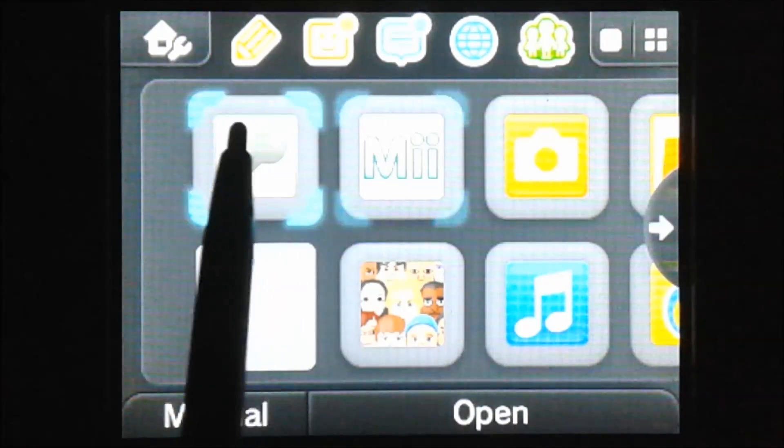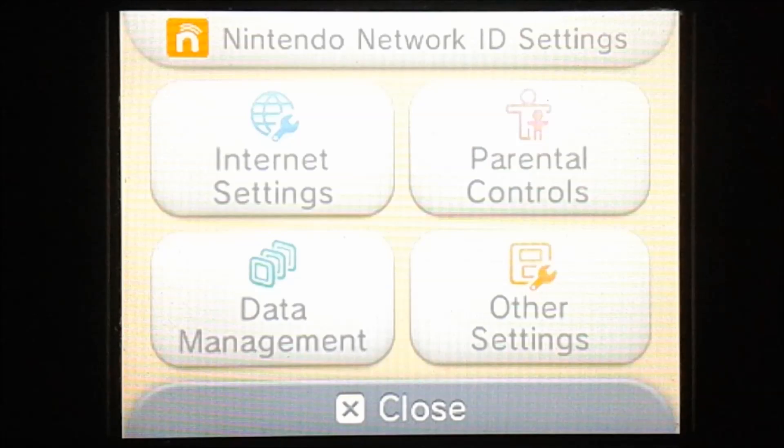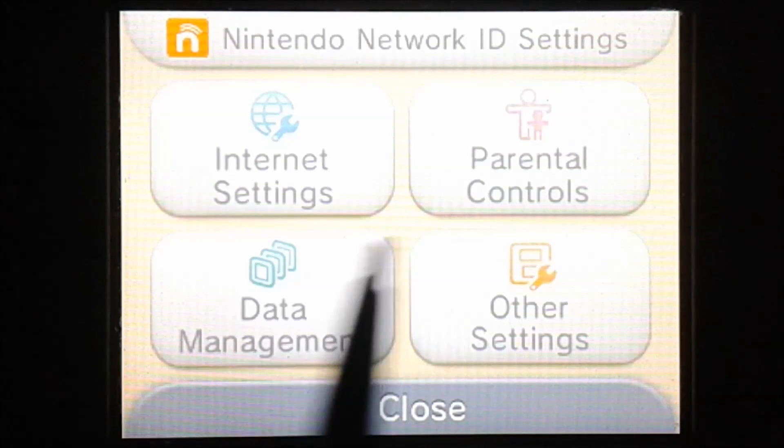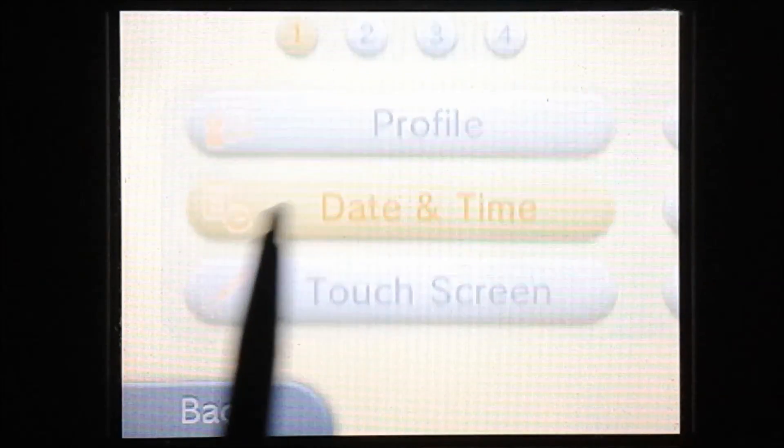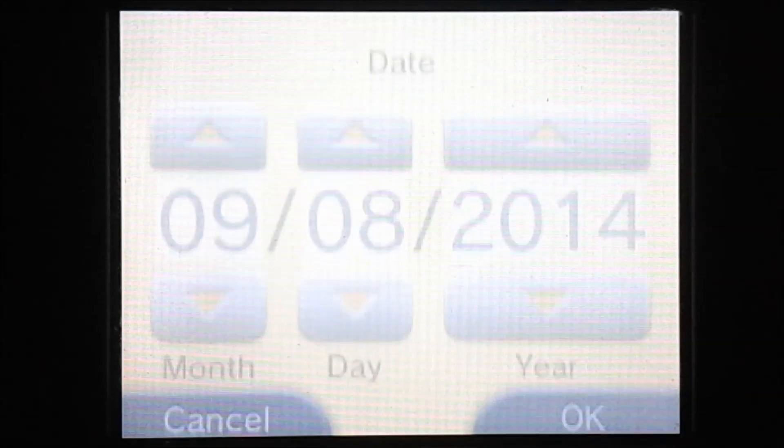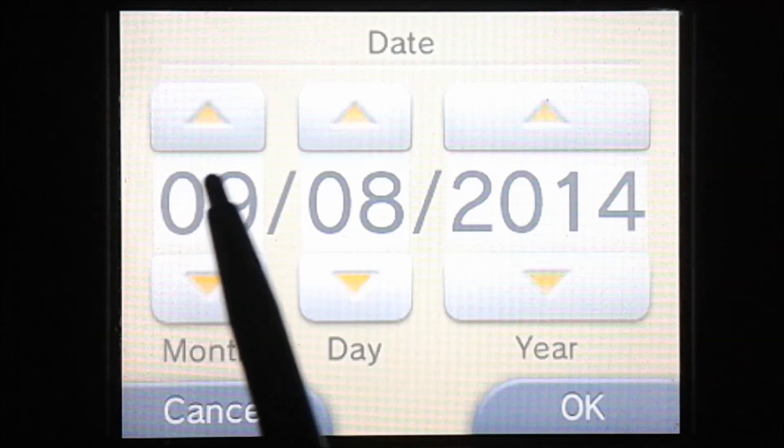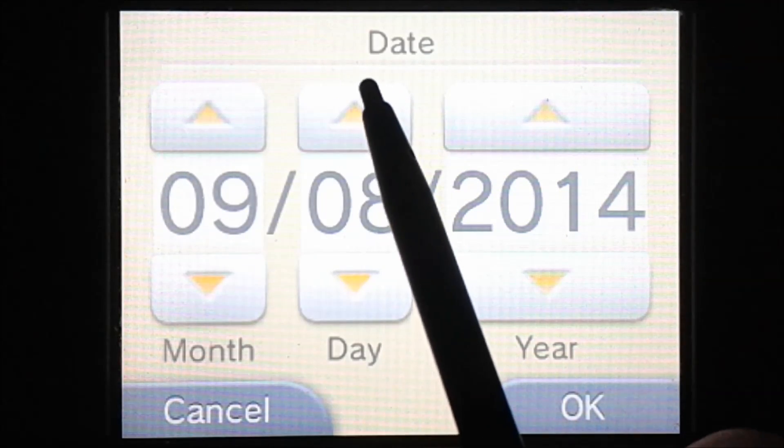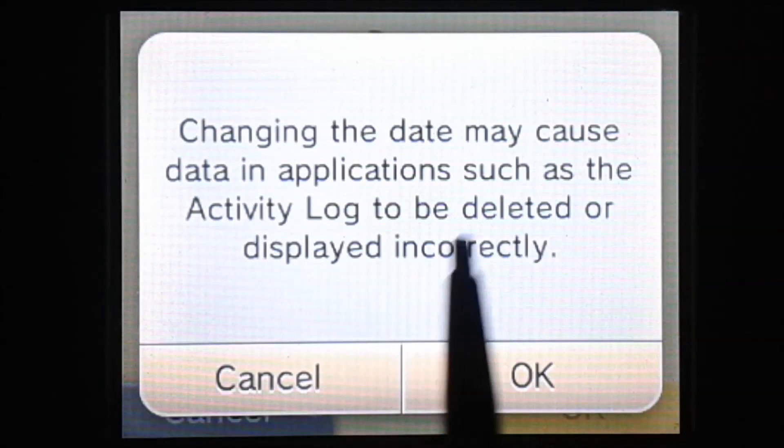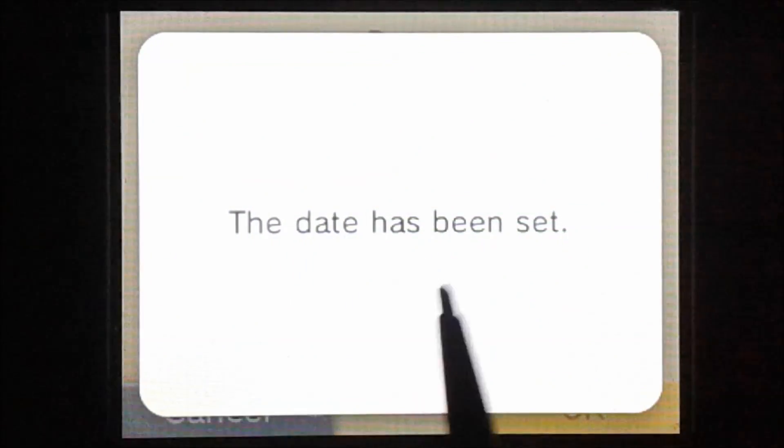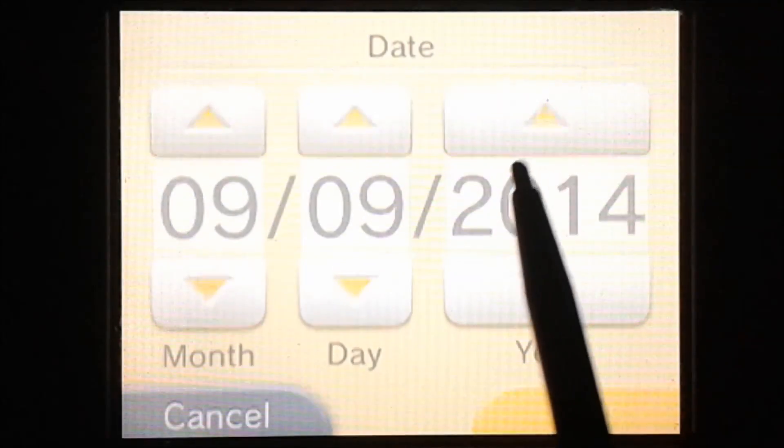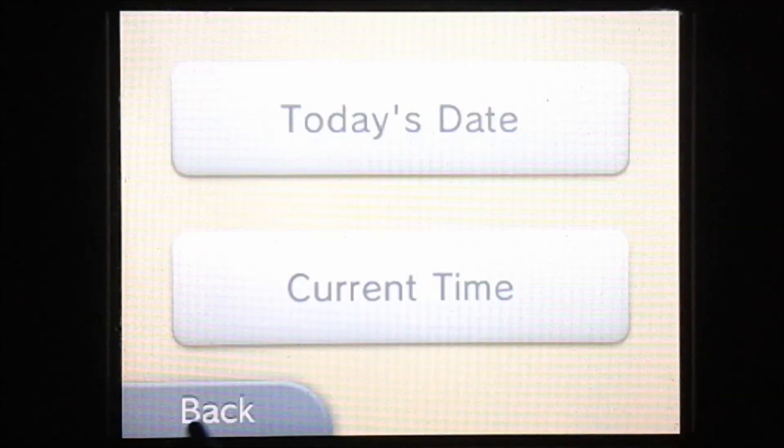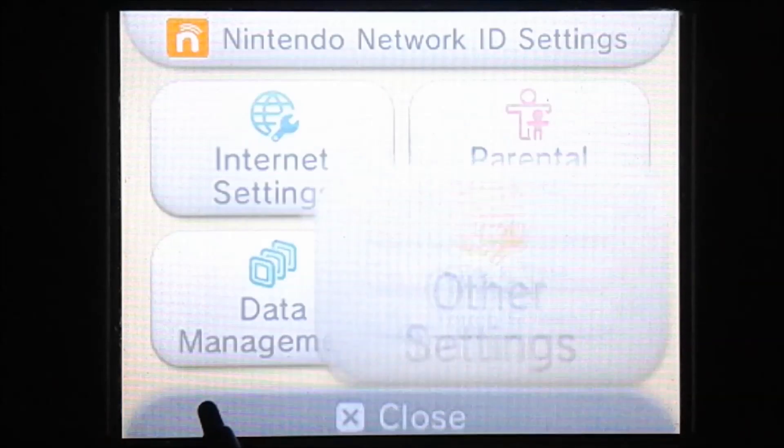And we're going to go to the system settings. So we need to change the date one day forward. So date and time, today's date, and I don't know why it says that, but we'll just change that day up one. So there we go. So we're going to go back and then close out of that. And now we're going to go back into the game again.